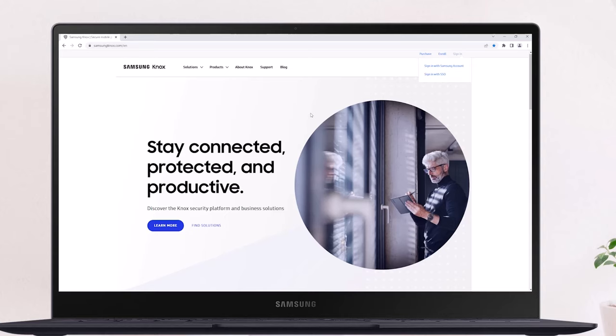With Knox Manage, IT admins can easily create profiles that allow devices to operate as either a single app or a multi-app kiosk and quickly deploy them to devices in the fleet.